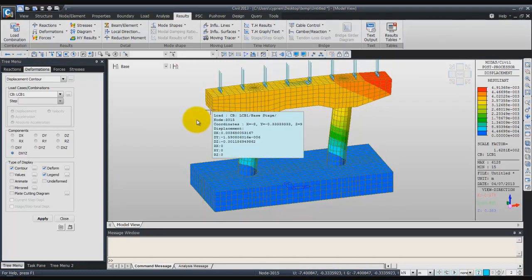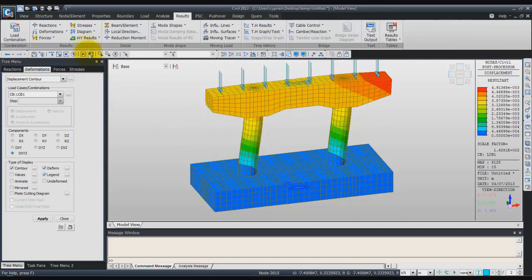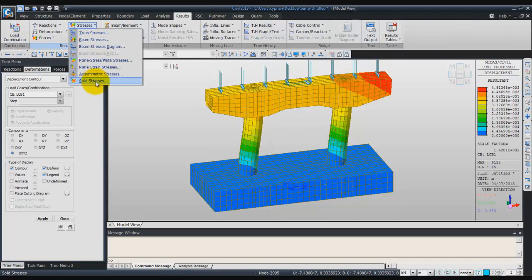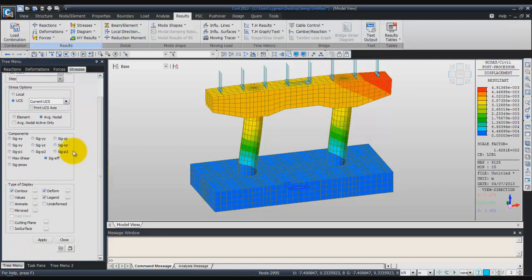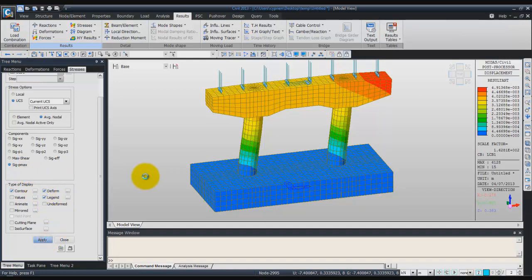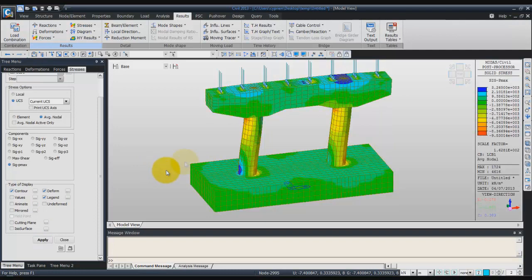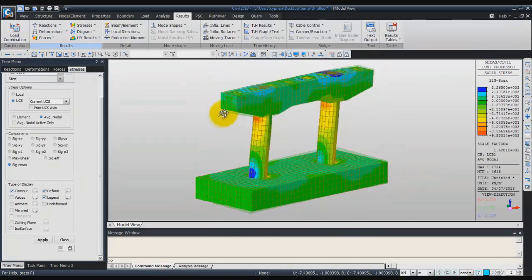Now we'll check the stress. To check the stress in the solid element, go to the stress tab and then select solid stresses. Again, select load combination 1, verify that you are using the UCS — the user coordinate system — average nodal, and choose sigma Pmax for the component. You will see the contour, deform, and the legend. Click on apply and you are able to see the stress on your pier model.